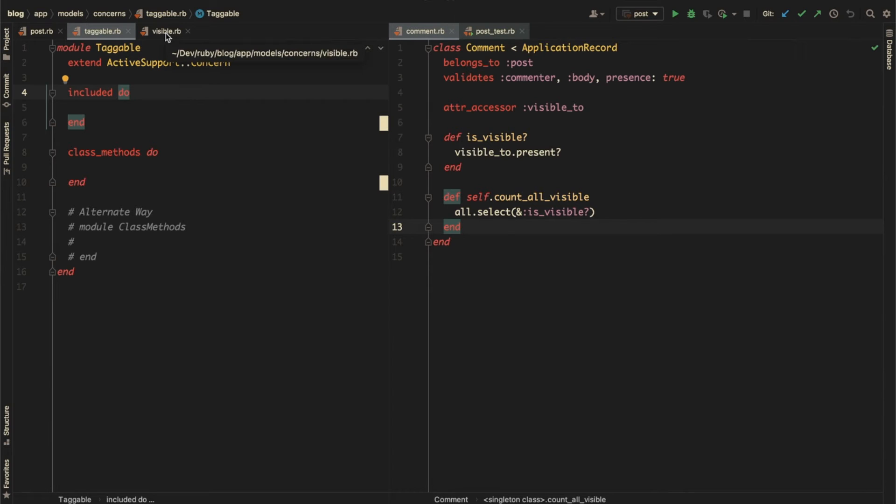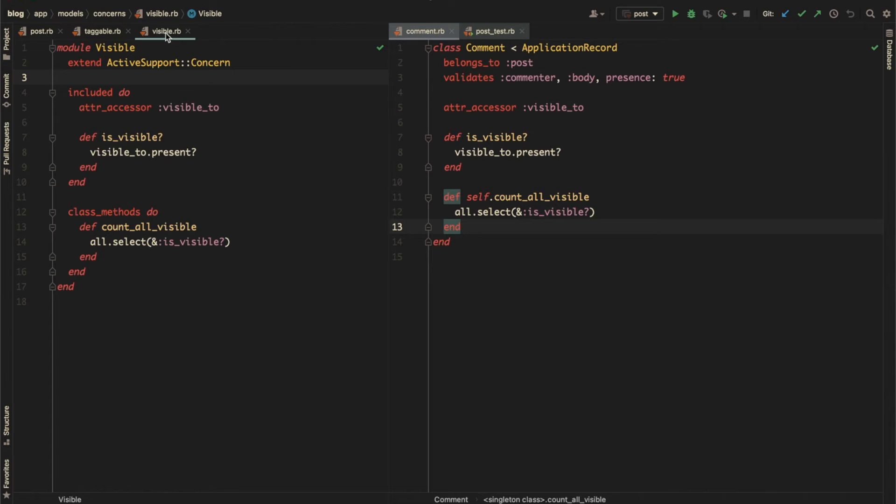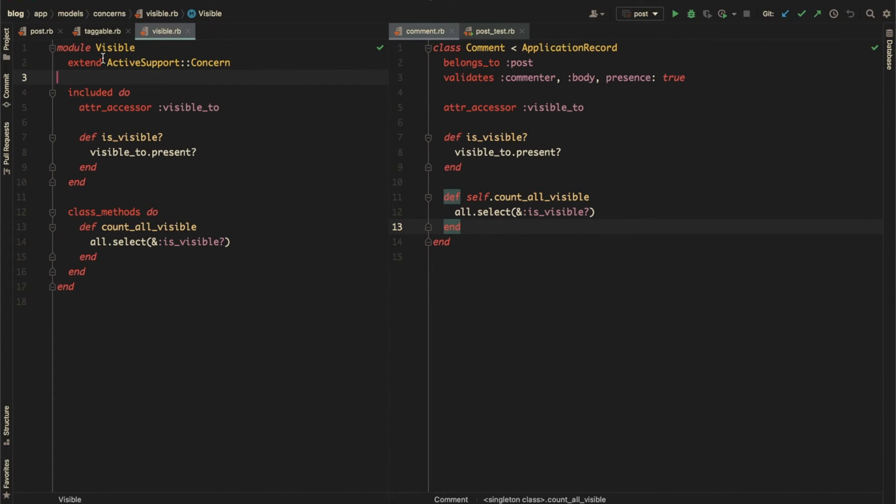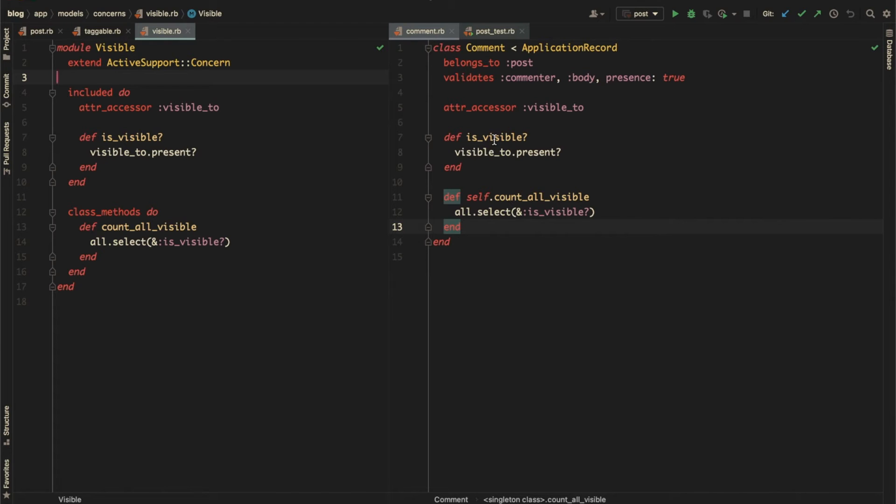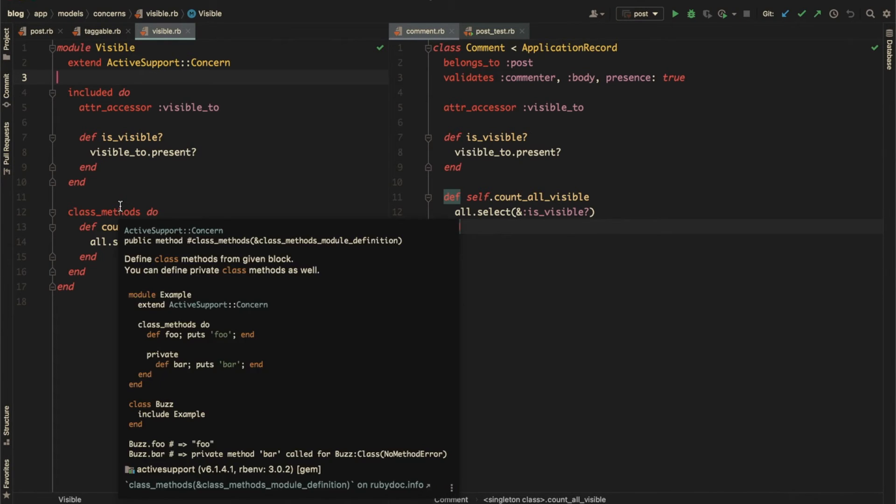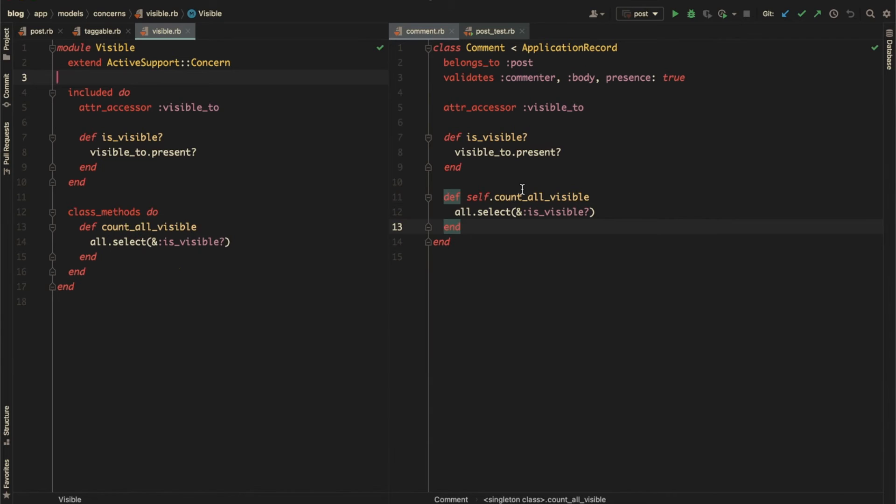To extract the visibility code from the post and comment models, let's create a visible concern. This concern deals with an entity's visibility concerning if it is visible or not. You can see I have added a new module called visible that extends from ActiveSupport::Concern. In the included block, I've added the property visible_to as well as the instance method is_visible. Inside the class_methods block, I've added the class method.